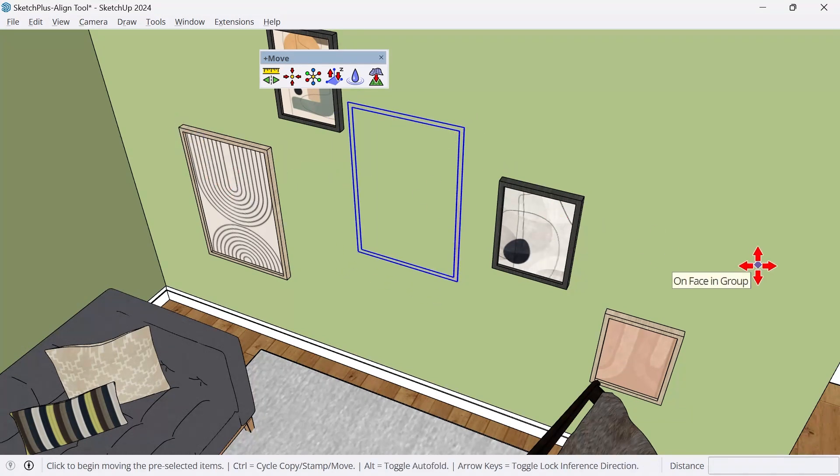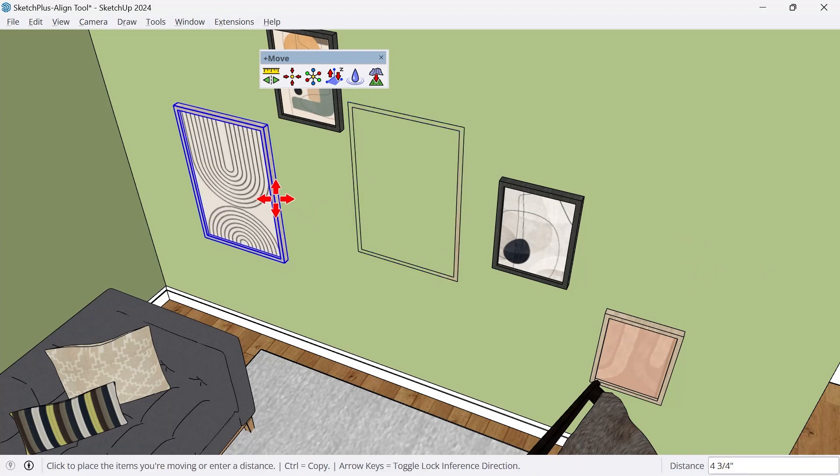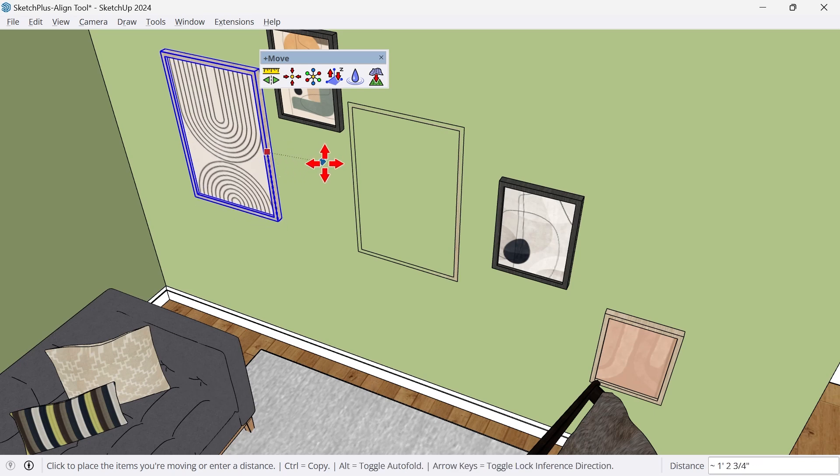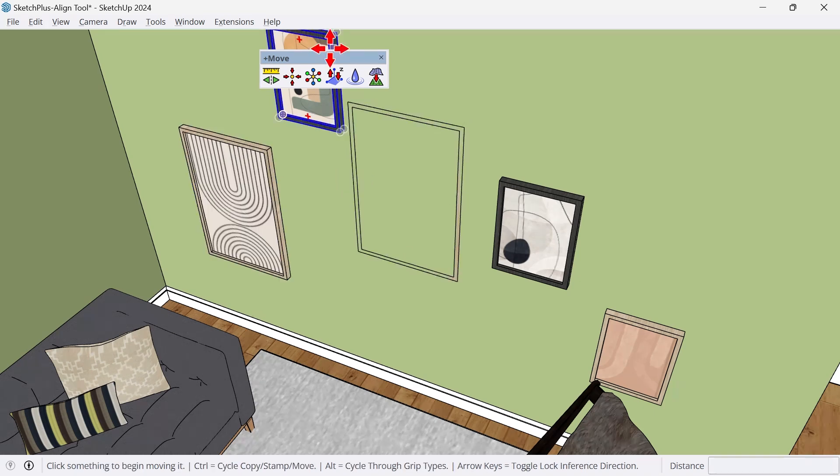And also, I want to center align all of these. And natively, I would have to find the midpoint of that object, move it up, lock in that axis, and then infer to another. And I'd have to do this on every single one.